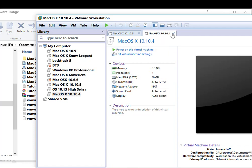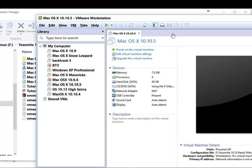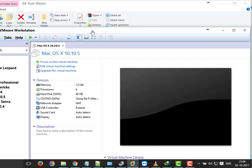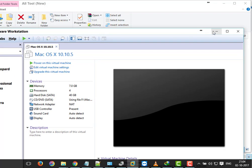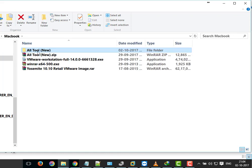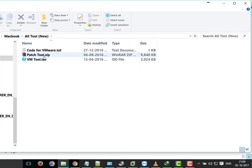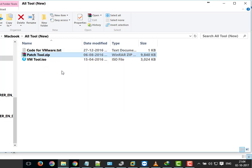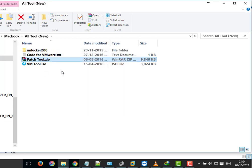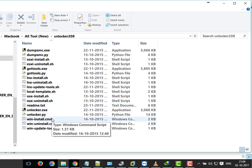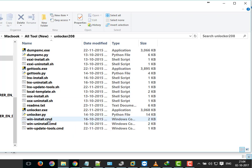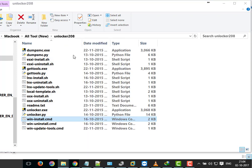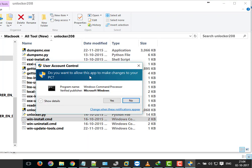Before we power on this virtual machine we have to fix VMware. So I have go to download folder where I have downloaded patch tool. Now I am extracting that which has unlocker folder. And inside unlocker folder there are various scripts. Now as we are on windows system, we have to run win install cmd script with admin rights. So I am opening that.